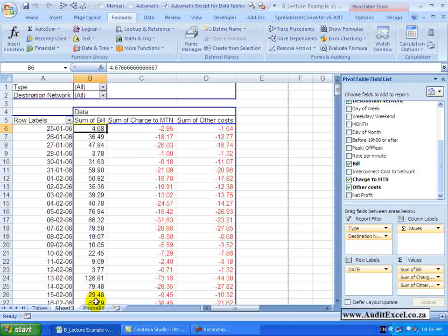So if we are going to do a calculated field, what we are asking is to do some sort of calculation to fields. The example I will show you now, we are going to actually work out what the net profit is and all we are going to do is take the bill, subtract the charge, subtract other costs to get an answer.